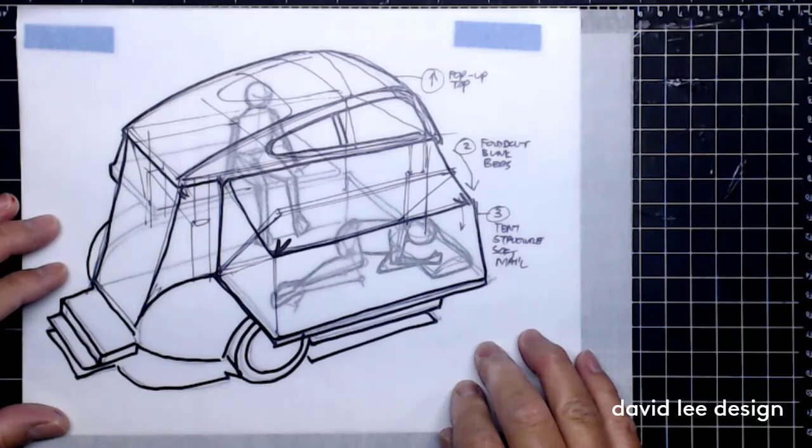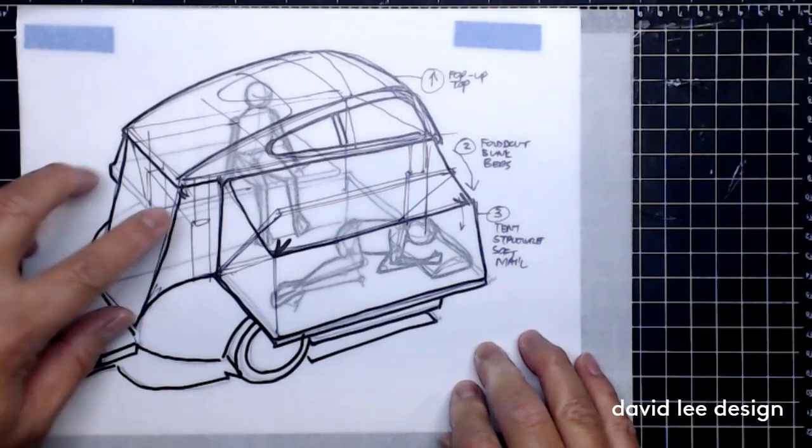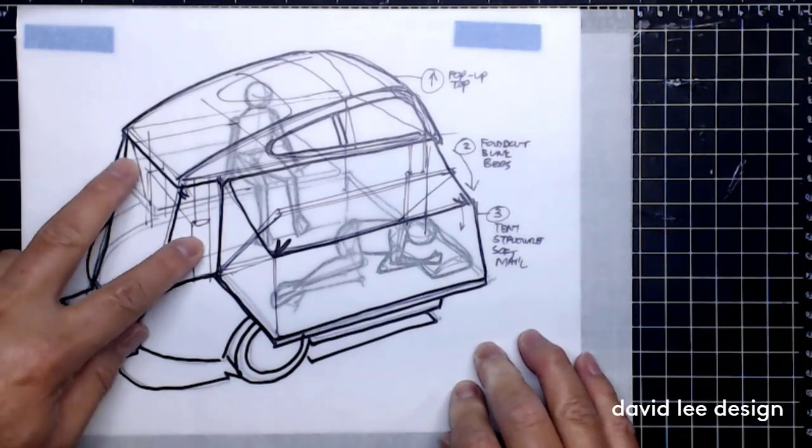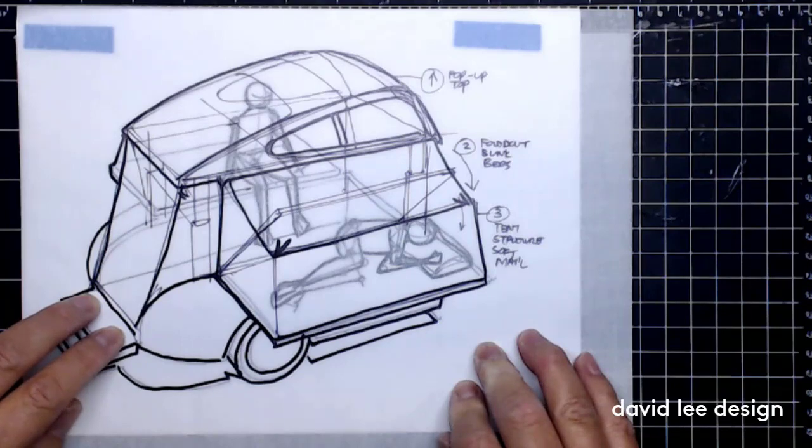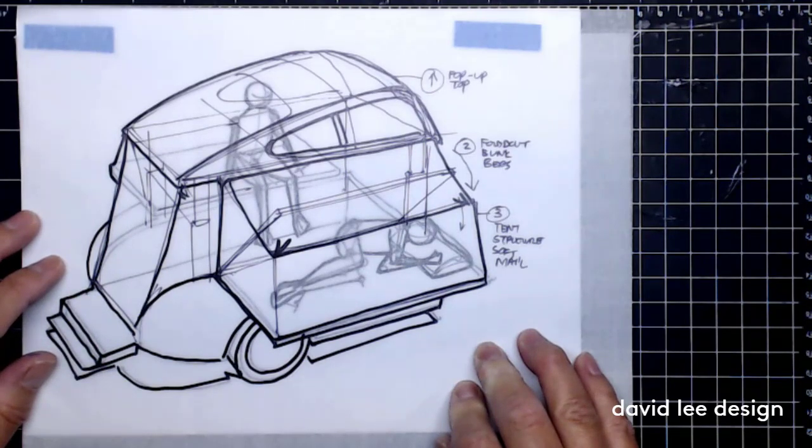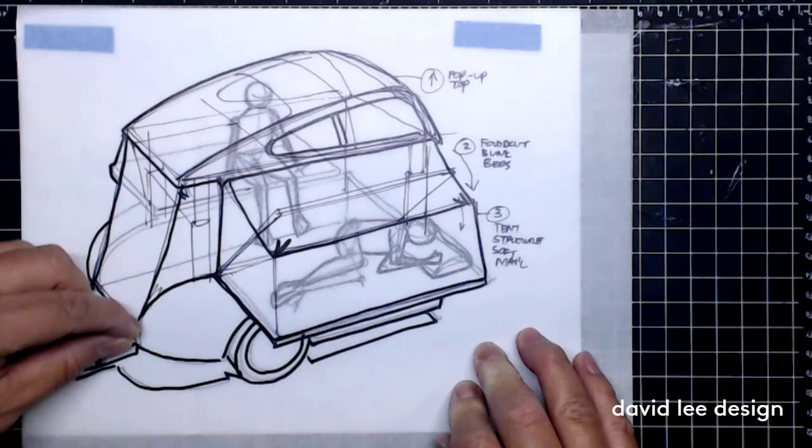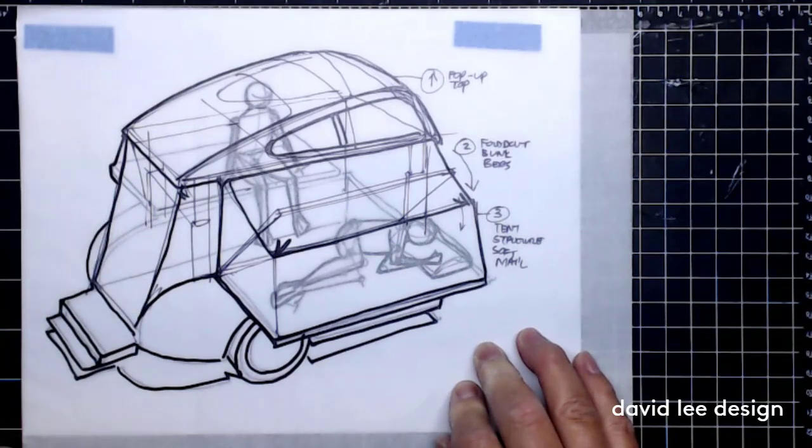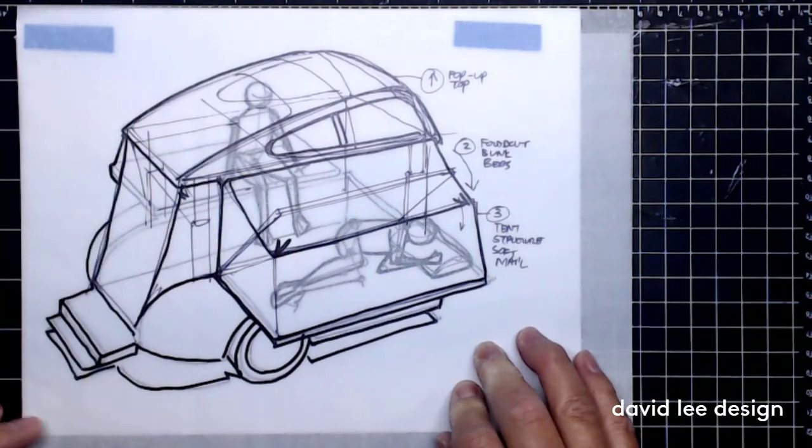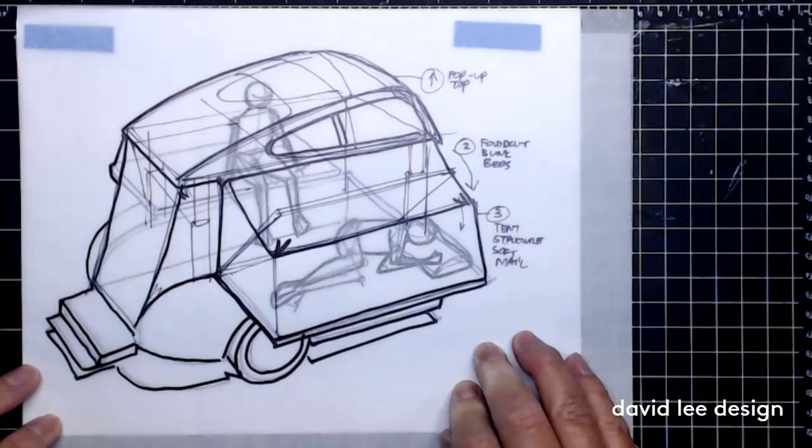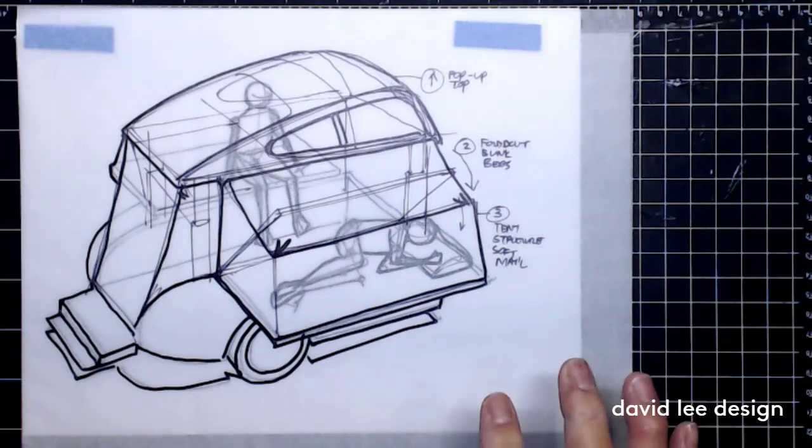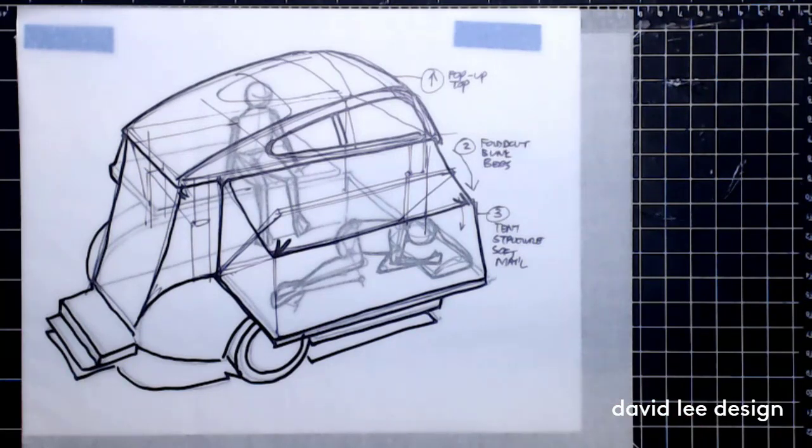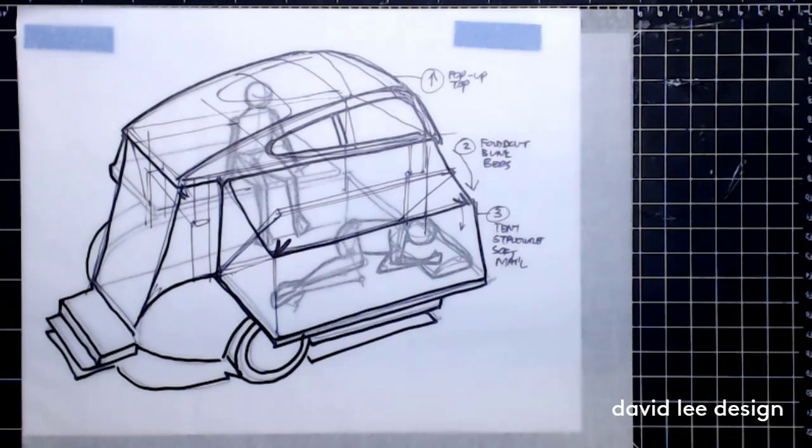These openings here along the sides and the ingress egress can simply be soft curtain material with a zipper seam or maybe a velcro seam. I'm not sure, but if you look at the transition now, we're starting to think about stuff. It's starting to make sense.